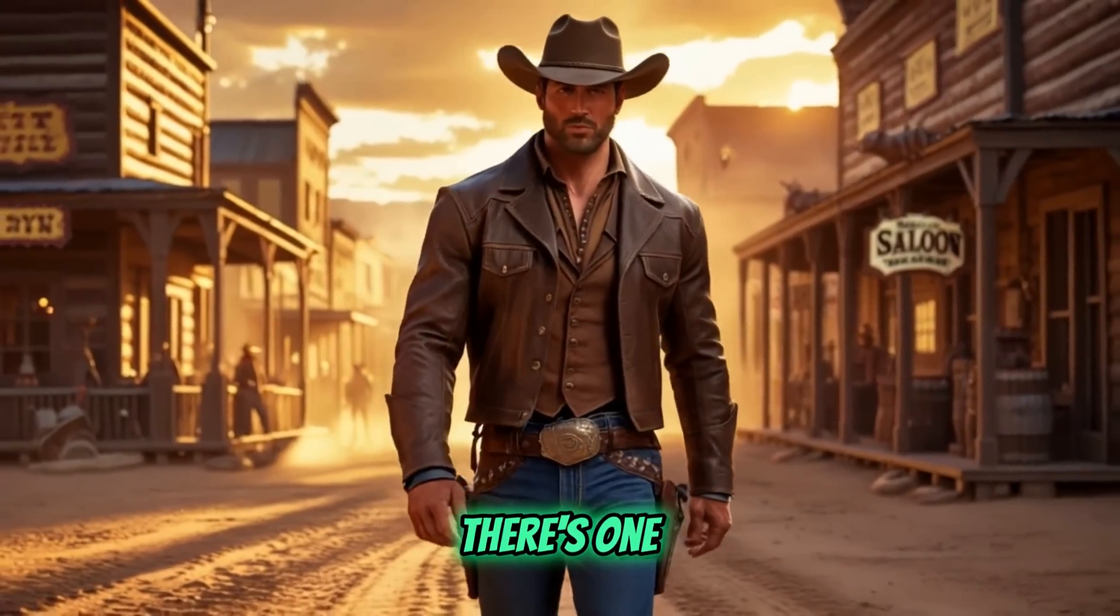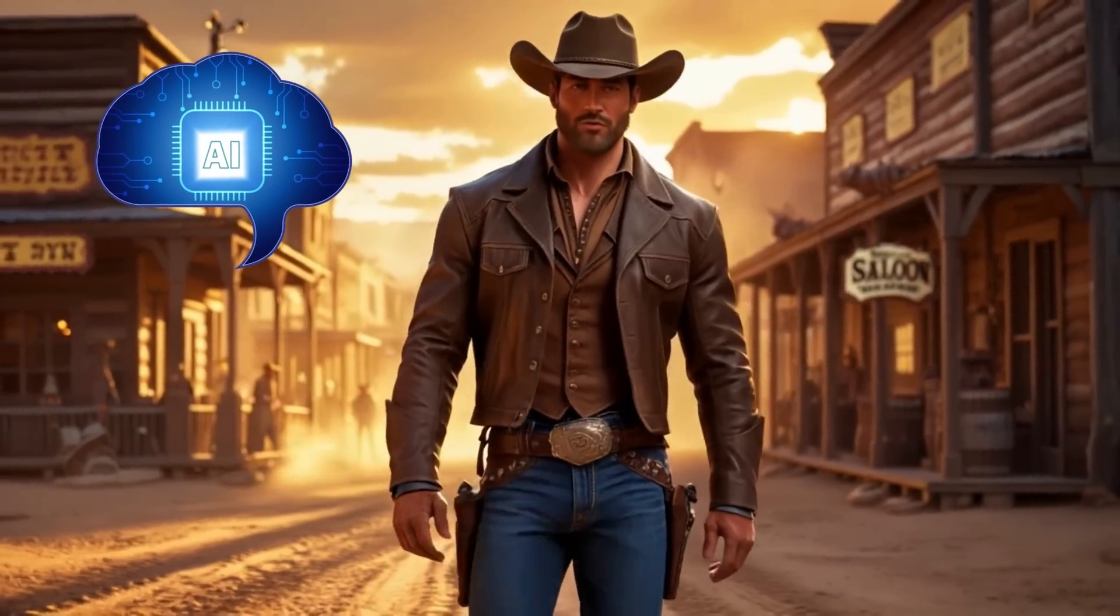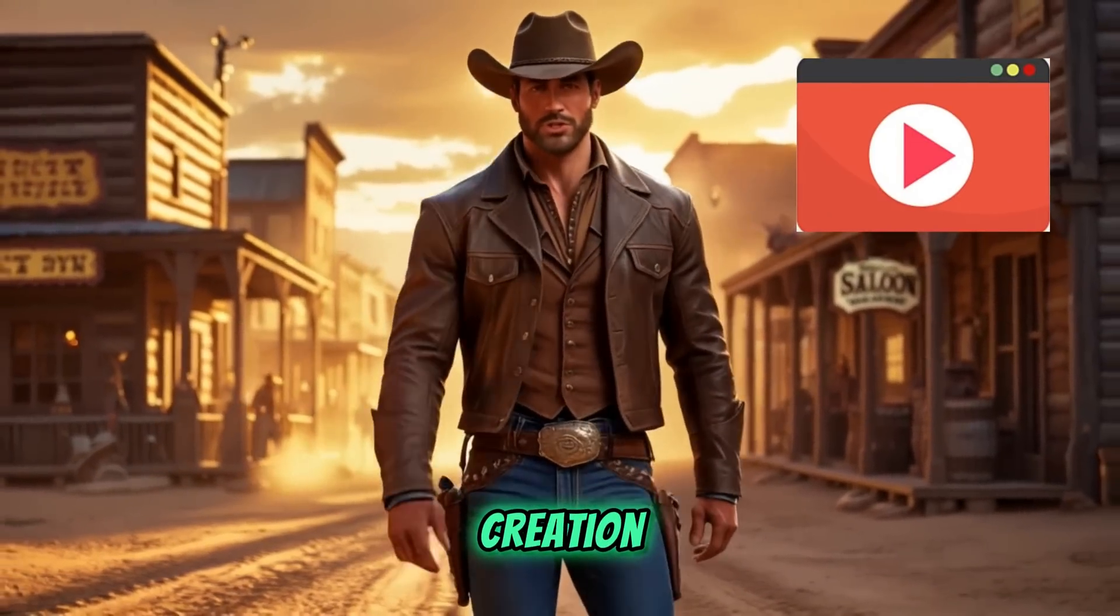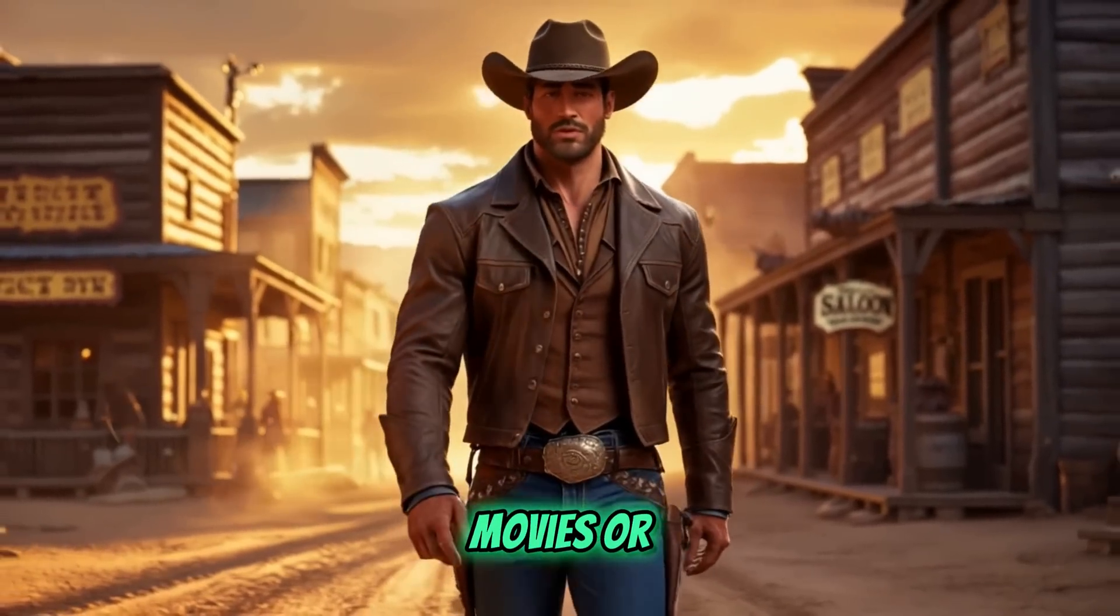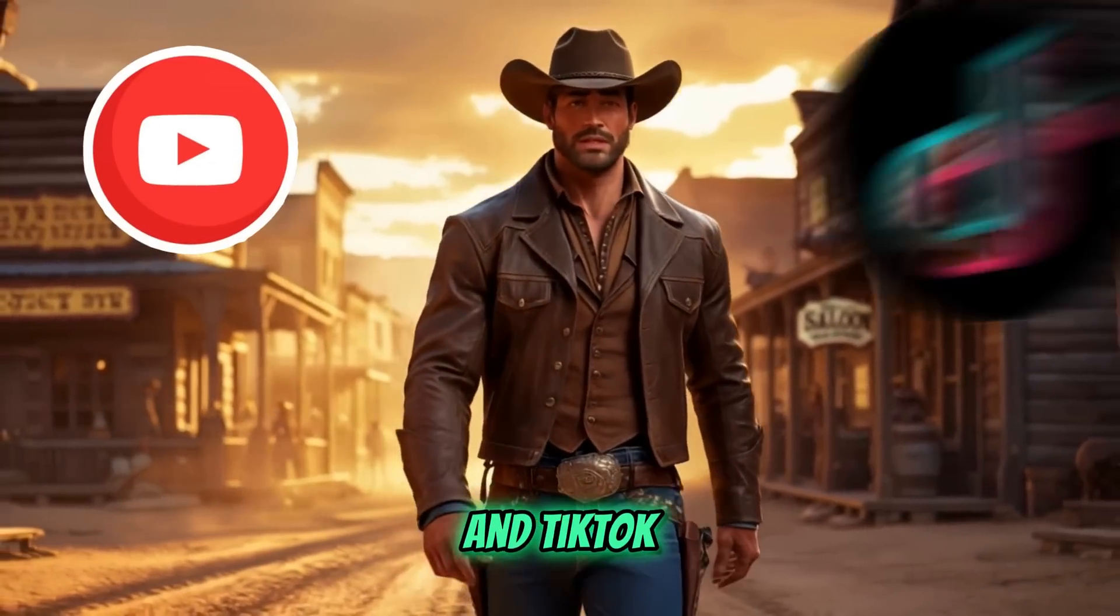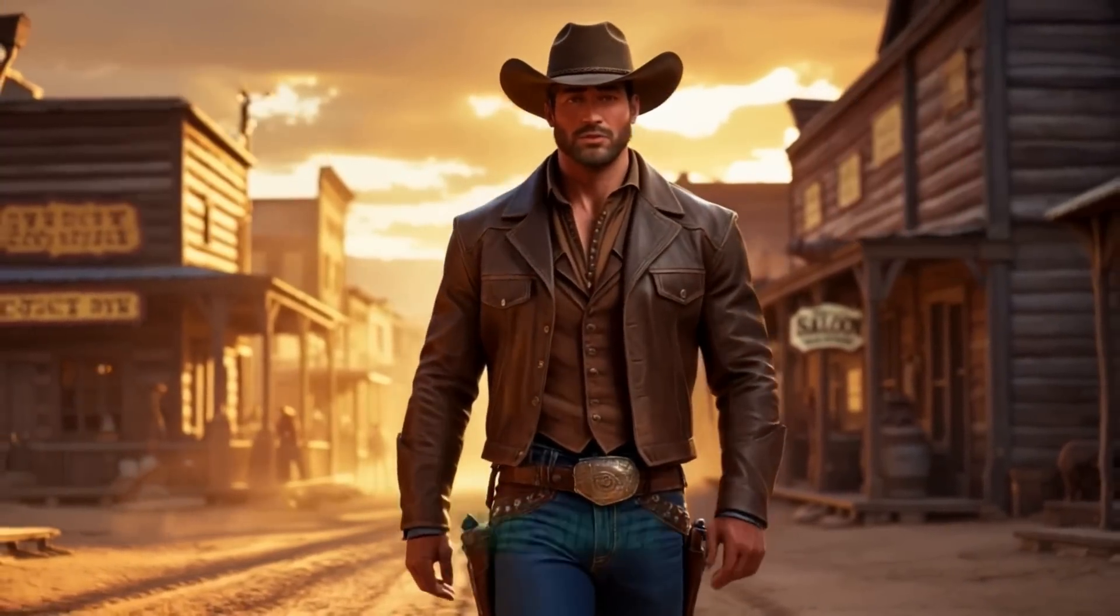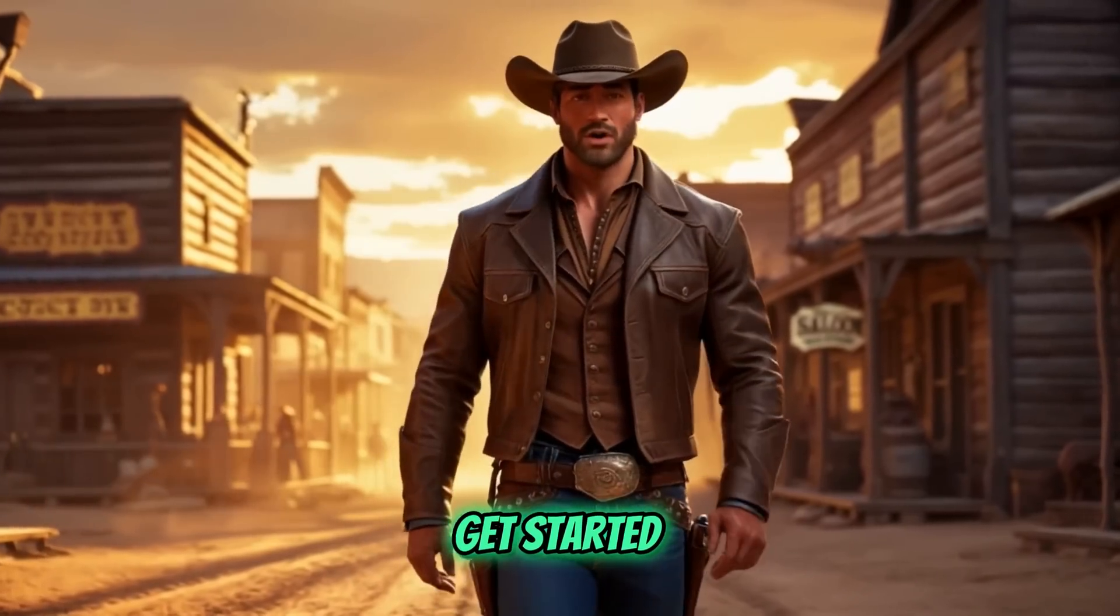You won't believe this. There's one AI tool that can do it all for video creation. Whether you want to make full AI movies or viral content for YouTube and TikTok, this single tool has everything you need to get started.